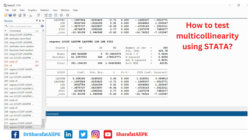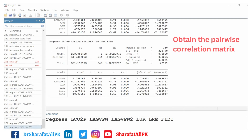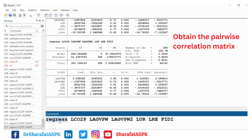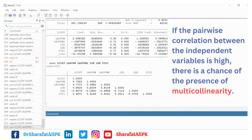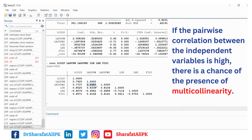First of all, we want to confirm whether there is multicollinearity between the independent variables. To test this, we can estimate the pairwise correlation. The correlation coefficient values between the independent variables is very high — for instance, the correlation coefficient between this variable and this variable is very high.